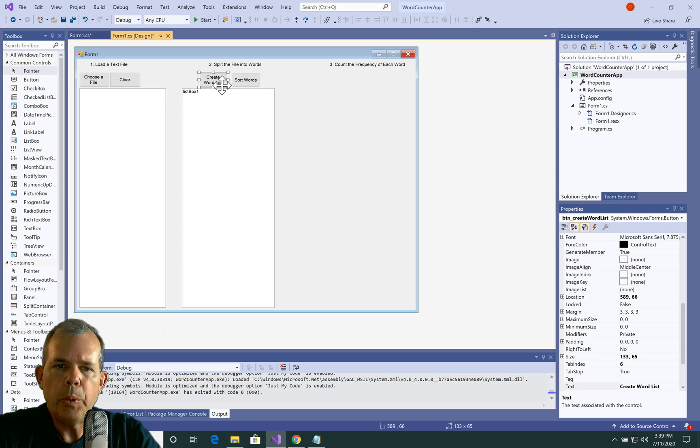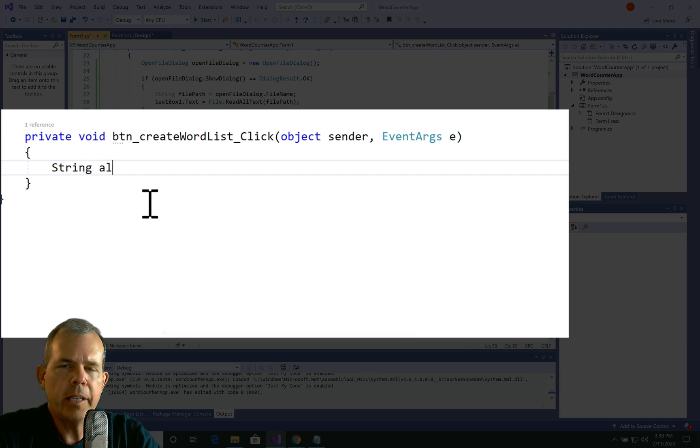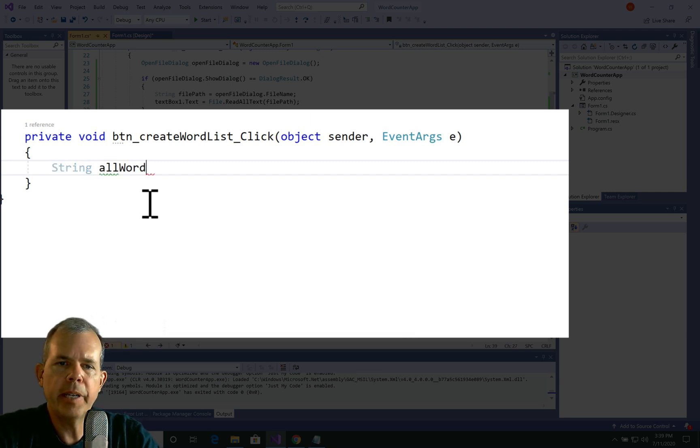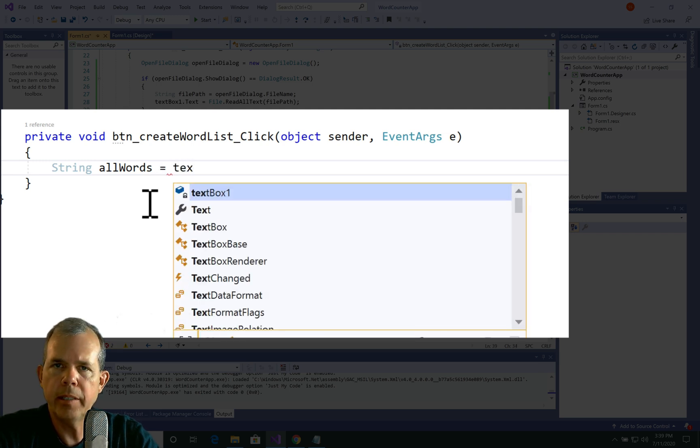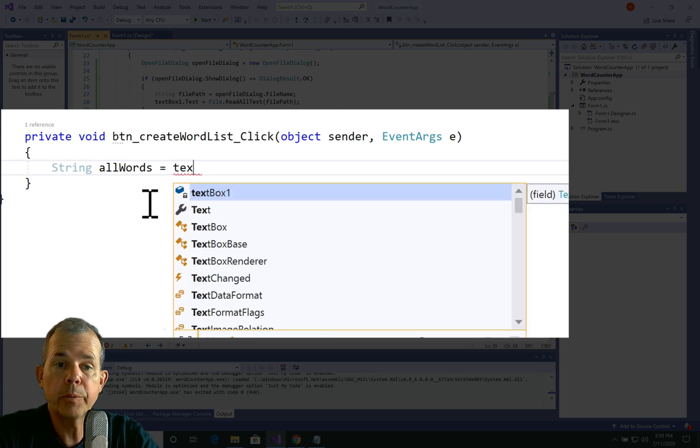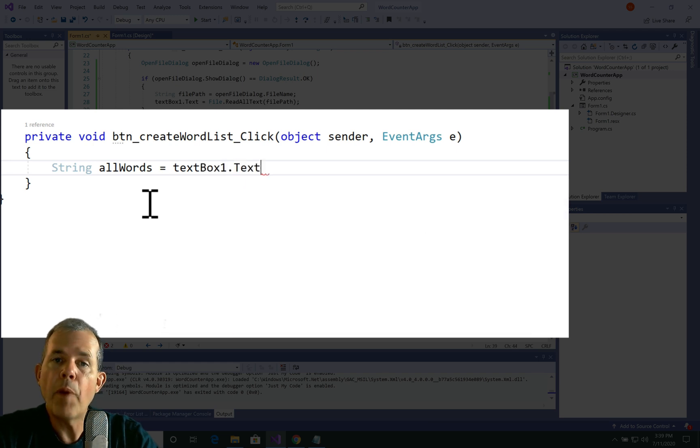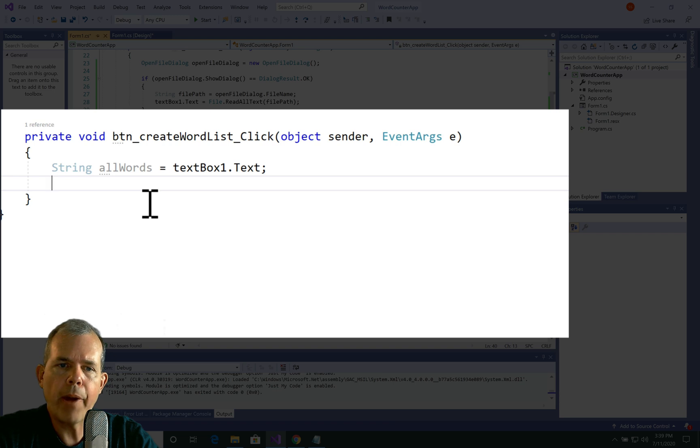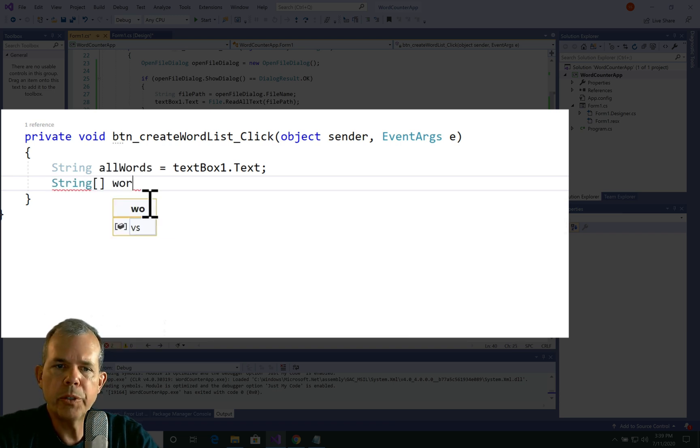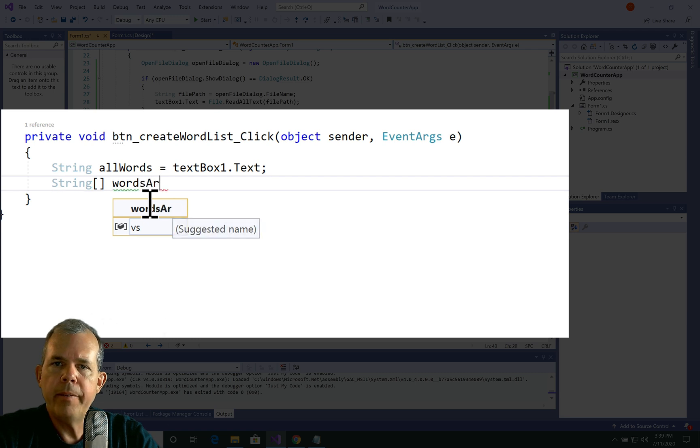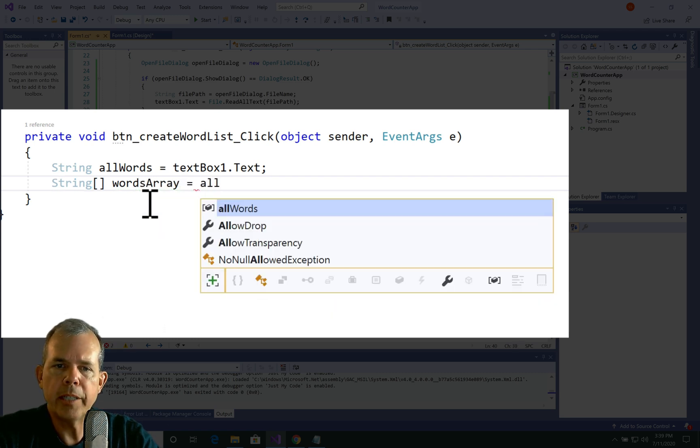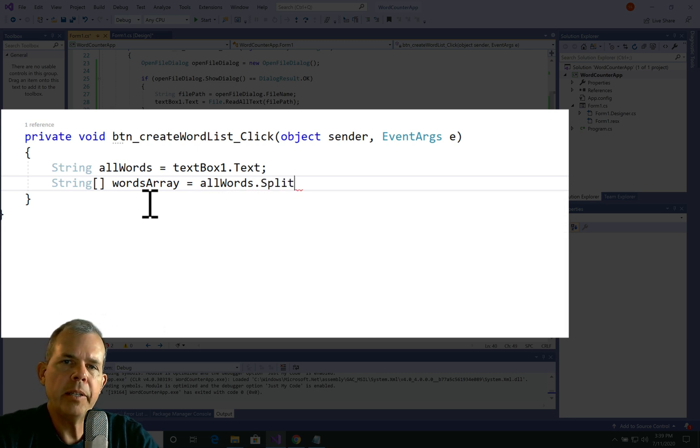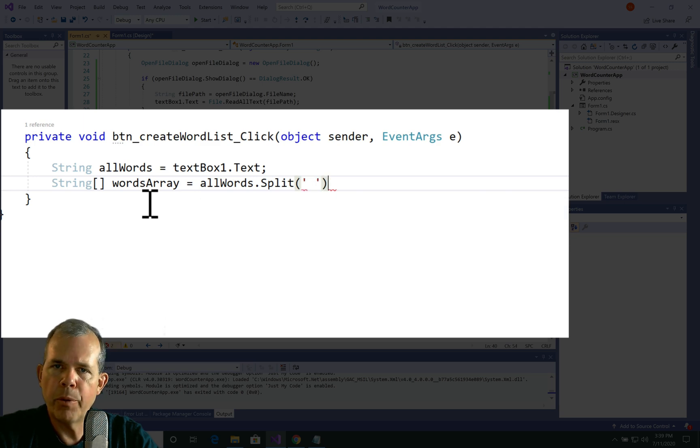All right, so now we need some code to handle our actions. So we're first of all going to get a string that contains all of the text from our text file. So one way to do that is just to define a string called all words and give it the contents of the text box one or the list box one. So then we're going to create an array. So string with the brackets behind it means an array of strings. And let's call it words array. Now, the way to get this is a simple command called split. So we use all words dot split. And then we have to tell in parentheses what we want to split the words on.